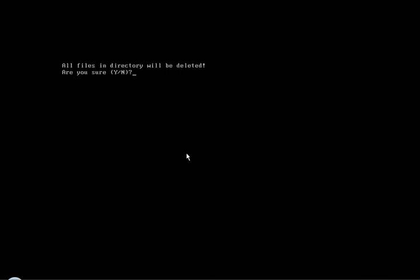Now the average user, I'm sure, would say no, so that's what we're gonna do. All files in the directory will be deleted, are you sure? No. And then it loads back into Windows.